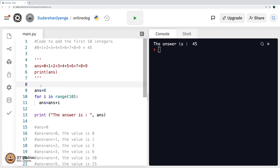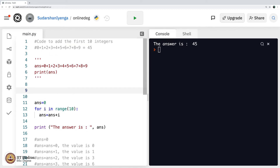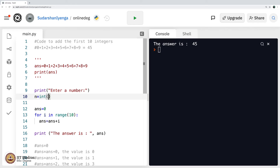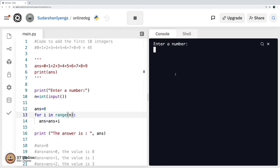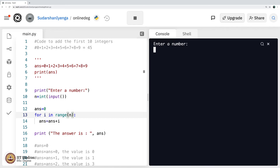Now let me make a small modification. I say print 'enter a number', then n equals int(input()), which takes a number n from the user, and I use n in range(n). If I put n equals 10, I get 45. If I put n equals 12, I will get the sum of the first 12 numbers — 0, 1, 2, 3 up to 11 — which is 66.